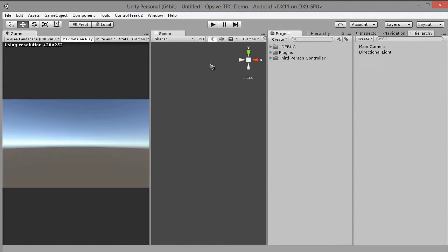Hi, I'm DigitalDan and welcome to my new video. In this episode I'll show you how to use Control Freak 2 with OPSY third-person controller.